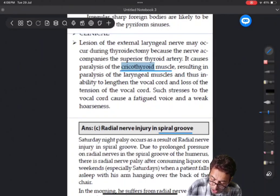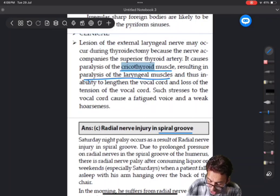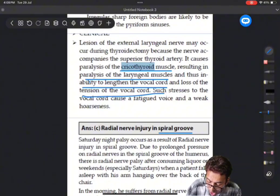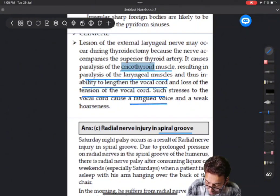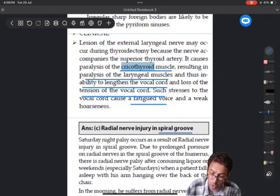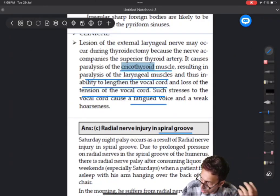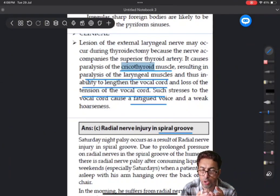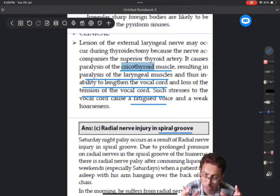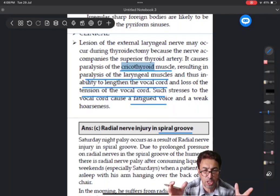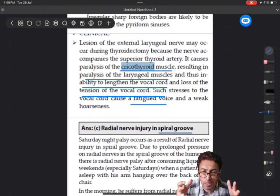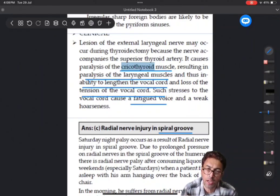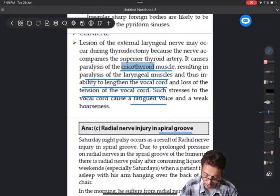The cricothyroid muscle can cause paralysis of the laryngeal muscles. The patient loses the ability to lengthen the vocal cord and there is loss of tension of the vocal cords - a fatigued voice. A person cannot raise the pitch of his voice; his voice feels as if he is a fatigued person. The cricothyroid muscle, which is a tensor of the vocal cord, is the main muscle responsible for increasing the pitch of sound. Paralysis of the cricothyroid can cause a fatigued voice or inability to increase the pitch of the voice.